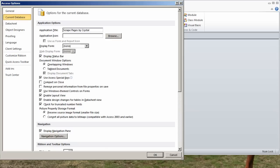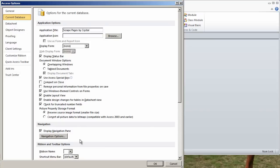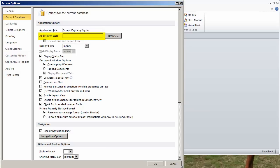Current database. This is where you are going to set the defaults for just whatever is your current database, not your general defaults for everything. In the current database, what is the title of your application? This is always a good thing to set. If you have an icon, which most of you probably don't, but if you're distributing something, you may.